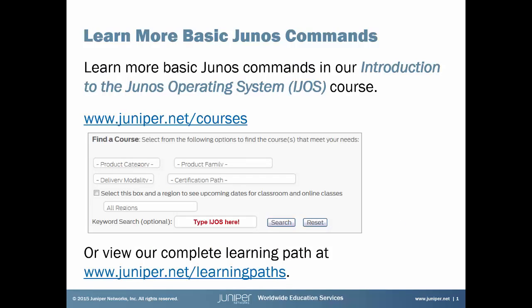If you're interested in learning more basic Junos commands, be sure to check out our Introduction to the Junos Operating System course. For full details, just visit juniper.net/courses and search for the course in the keyword search box. You can also see our complete learning paths at juniper.net/learningpaths. Now let's get to your learning byte.